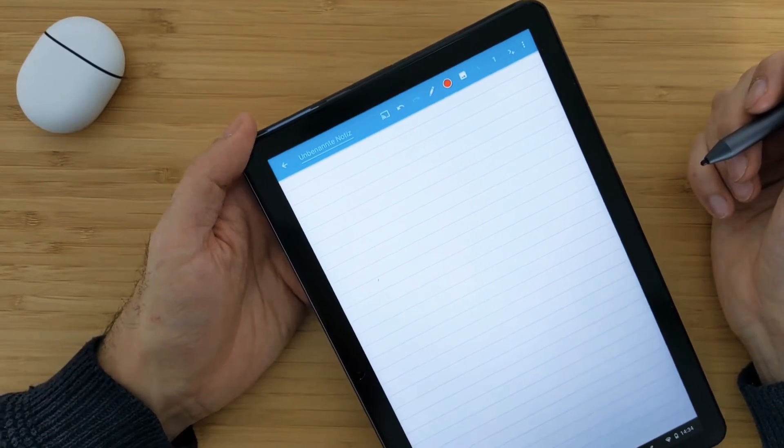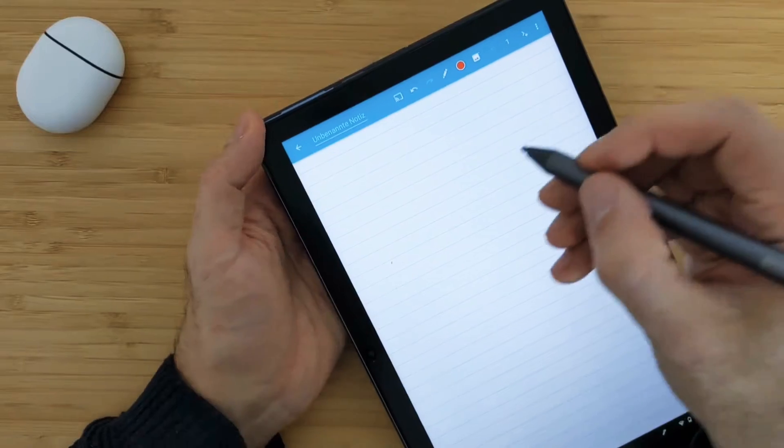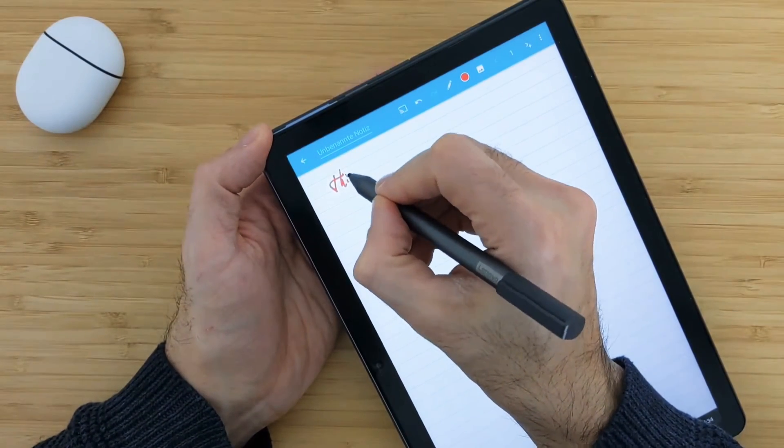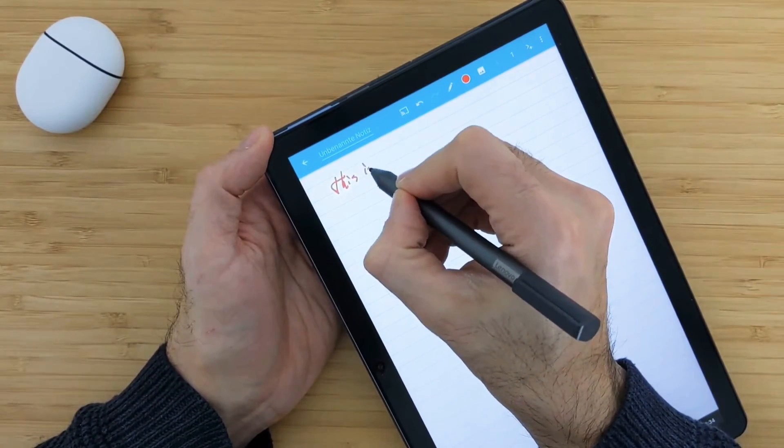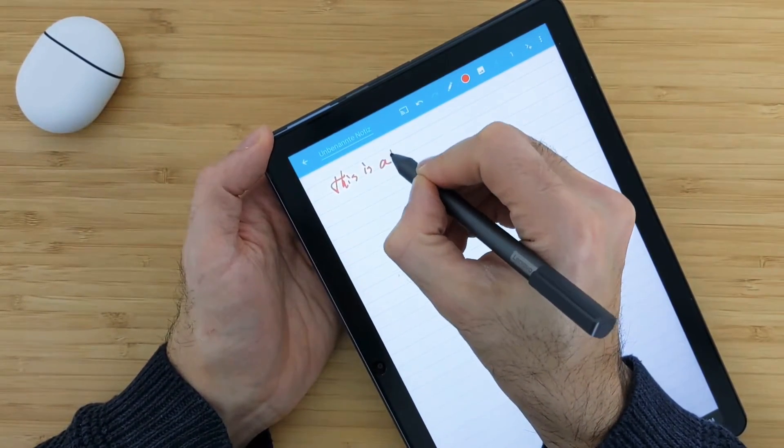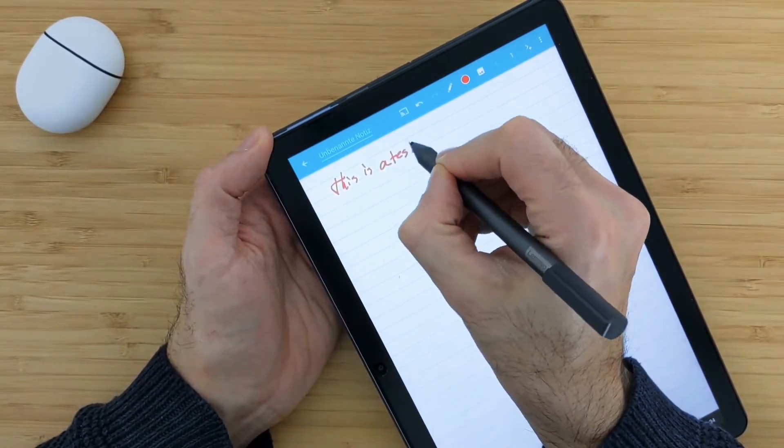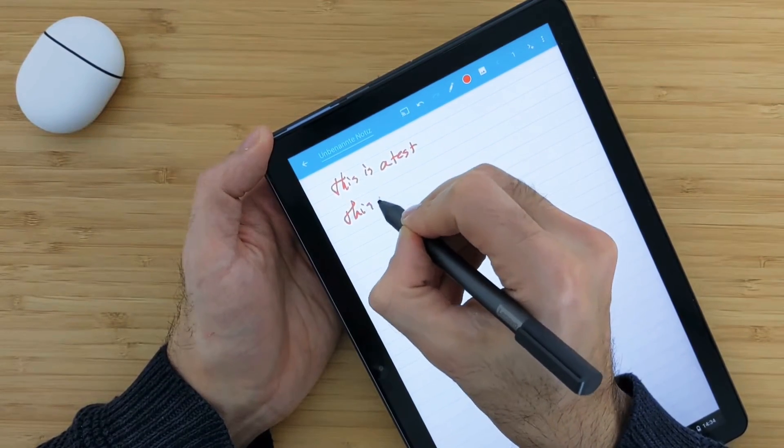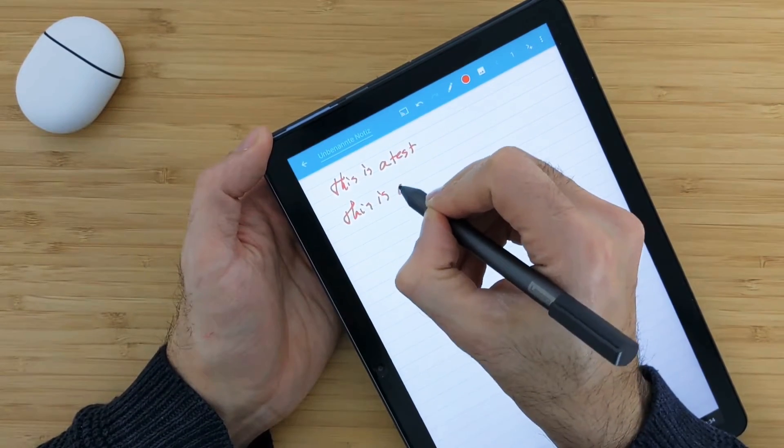So let me showcase now. I will just start writing something. This is a test. I will write that one more time. This is a test.